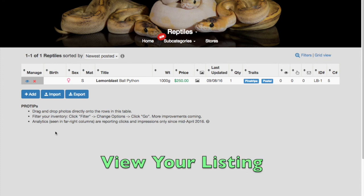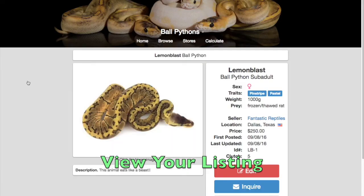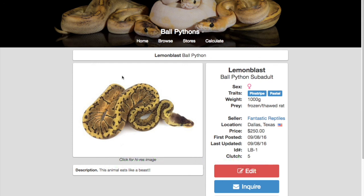We can click the eyeball icon to see the actual listing. Creating ads one by one, like we've just shown, is fine if you have just a few ads to manage. However, if you have many ads to create and maintain, bulk importing will allow you to do so much faster.